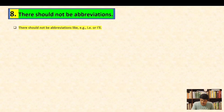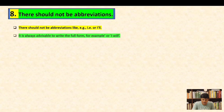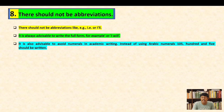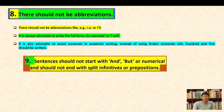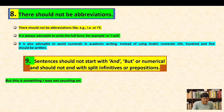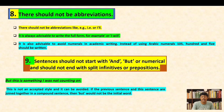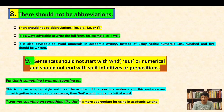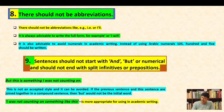Convention eight: there should not be abbreviations. It is always advisable to write the full form — for example, write 'I will' not 'I'll,' and 'for example' rather than just 'e.g.' It is also advisable to avoid Arabic numerals; instead of '105,' write it out in words. Convention nine: sentences should not start with 'and,' 'but,' or a numeral, and should not end with a split infinitive or a preposition, as this is not an accepted style in academic writing.